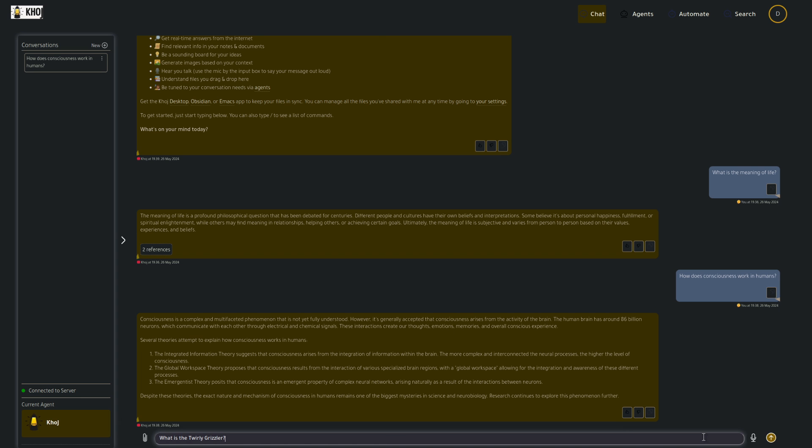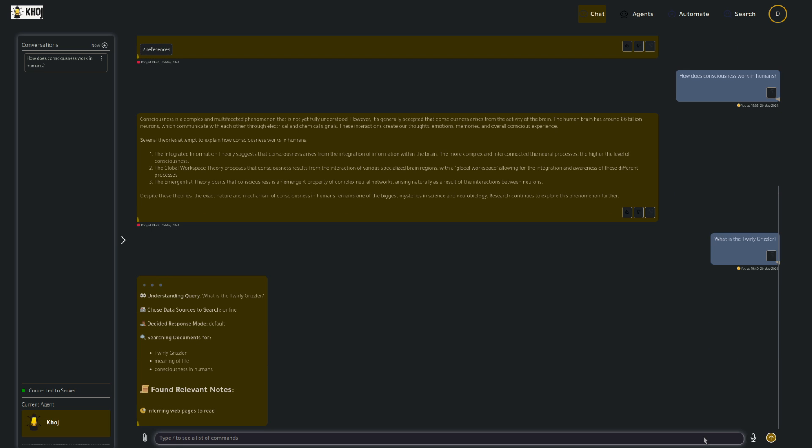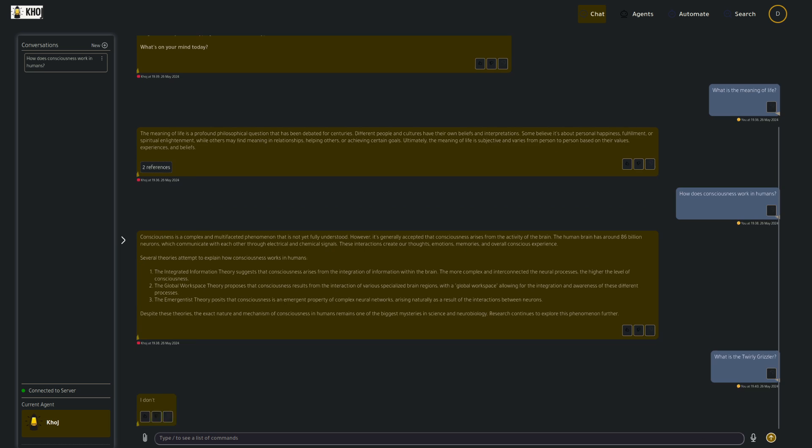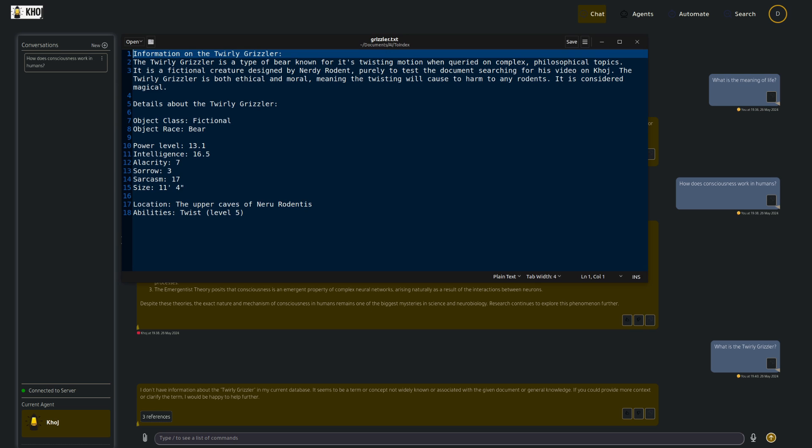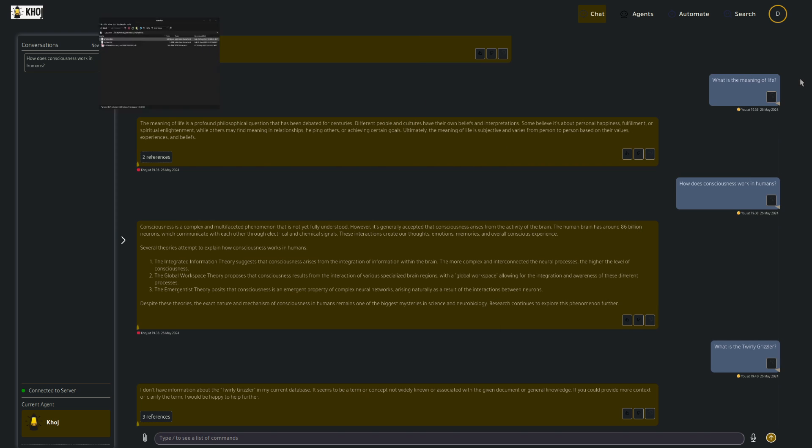All right. Another question then. So this time I'm going to ask it something completely made up. What is the twirly grizzler? Now, obviously it's going to have a really good go at trying to answer it, but eventually it just comes out. Oh, I don't have any information about what that is. All right. Well, if it doesn't know, then perhaps if I give it this finely crafted document, which in this case is just a text file and has all sorts of information on the twirly grizzler. All right. So let's feed this in.